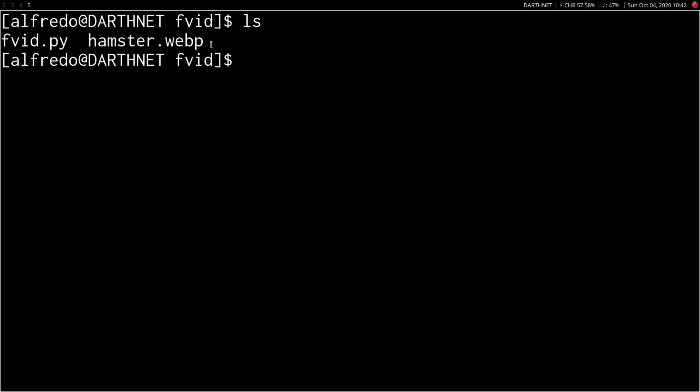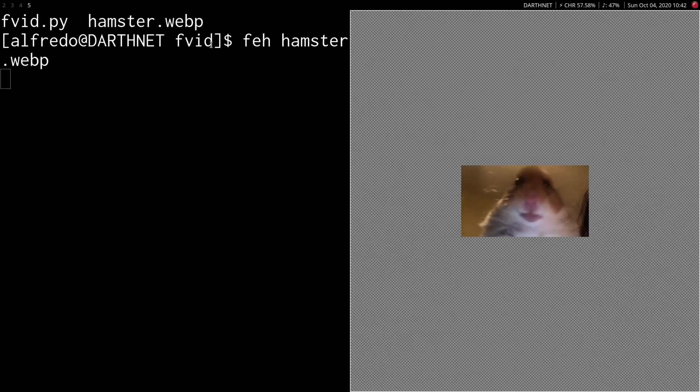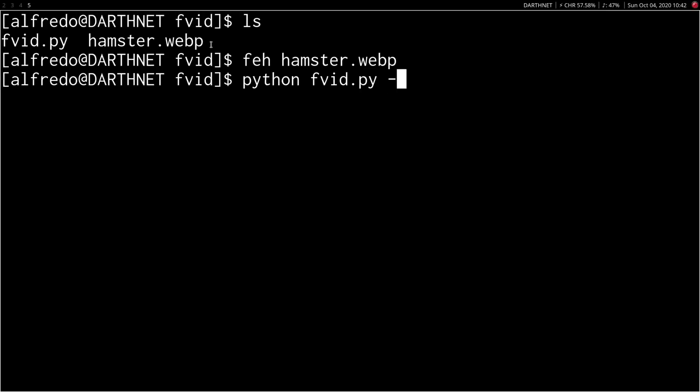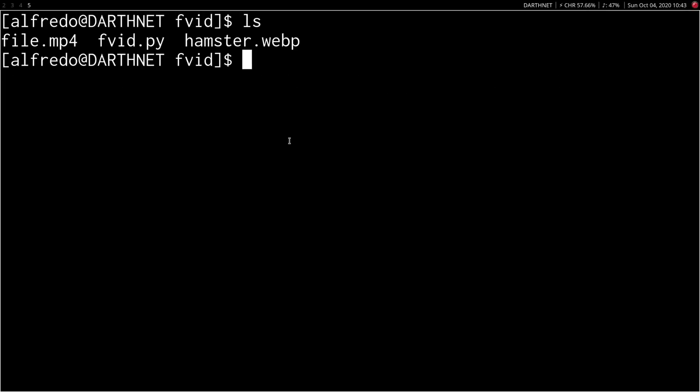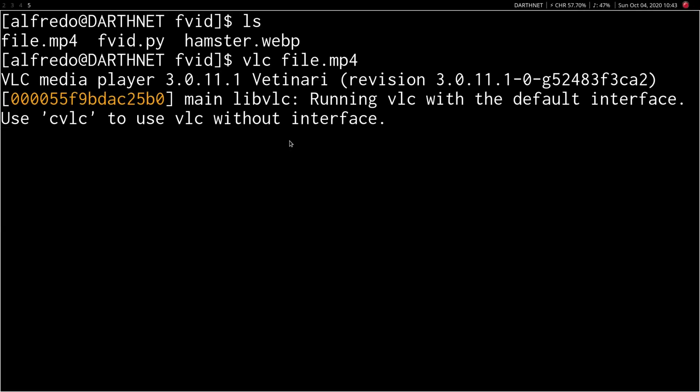All right, that's enough explanation. You want to see this thing work, so let me show you it. First, we have the picture of this cute hamster here. We're going to go ahead and call FVID with the picture from the hamster picture and tell it to encode the video. Now, as we open the video, this is it. I know it doesn't look very amazing or anything, but that's actually the image encoded within the video.